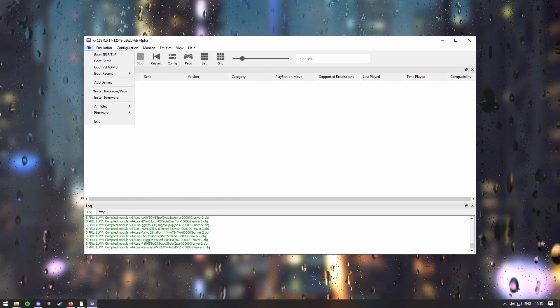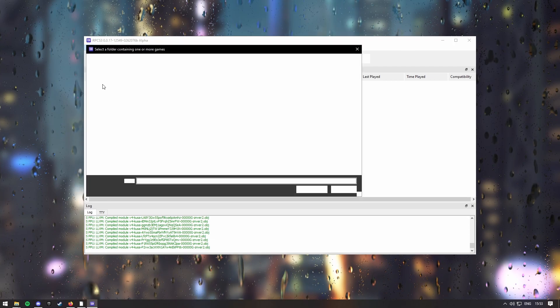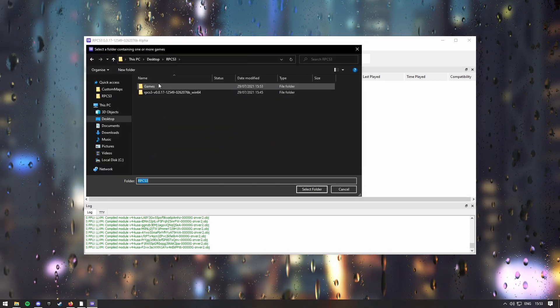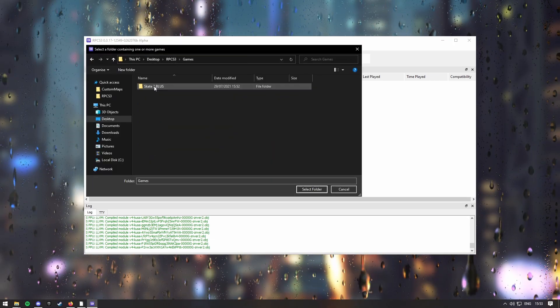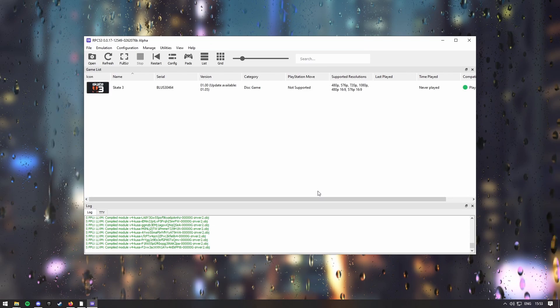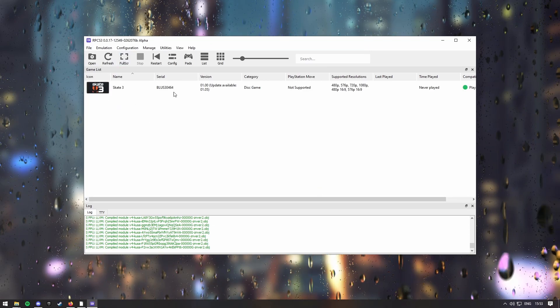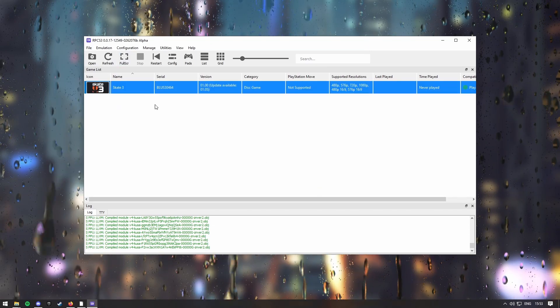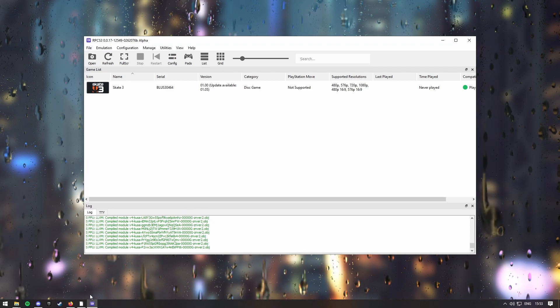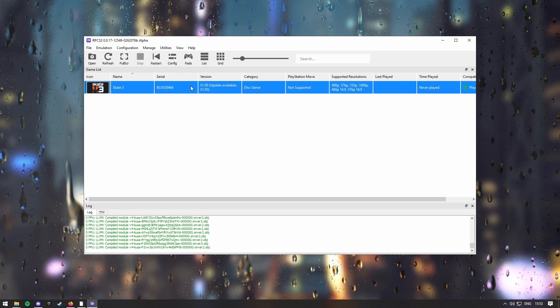Go to file, add games, RPCS3, games, and then select this folder here. It'll now show up the Skate 3 game in your library, and then now you want to download the update.